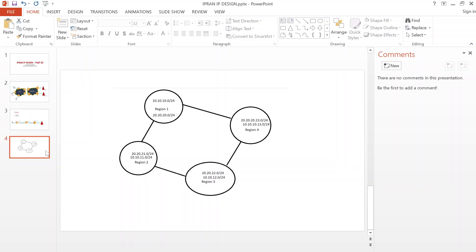For the IP-run network of a service provider, it is normally divided into regions, and it's best practice to assign different subnets for different regions. For example, you can have a specific subnet as the system IP for region one, region two, region three, and region four — so if you find IP 10.10.10.x, you know it's region one. You also give different subnets for point-to-point IPs per region. This helps with ease of identification and management when troubleshooting, so you know which IP belongs to which region.